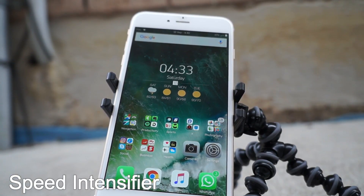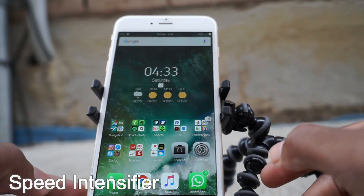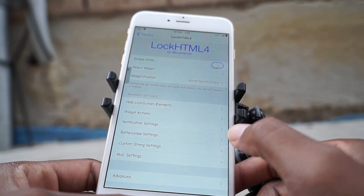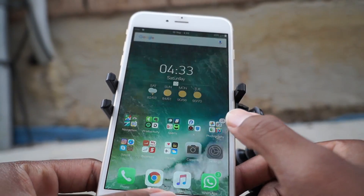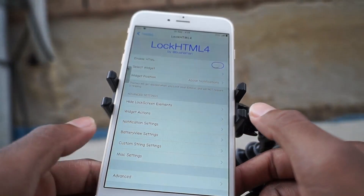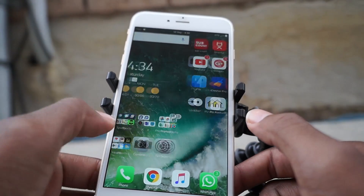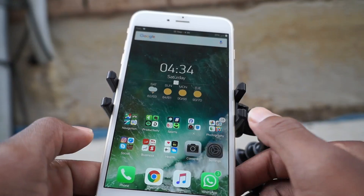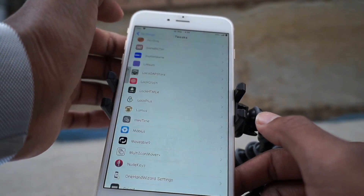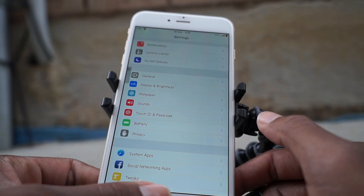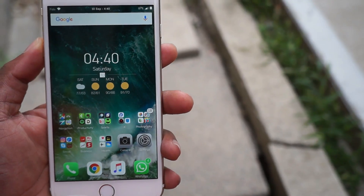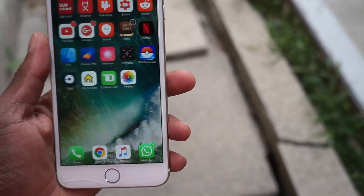First up on the list, guys, we have a tweak called Speed Intensifier. In iOS 10, when you open an application, you won't need to wait to see the whole app opening animation — you can just quickly hit the application, press the home button, and jump out. With Speed Intensifier enabled, you'll have that same option.